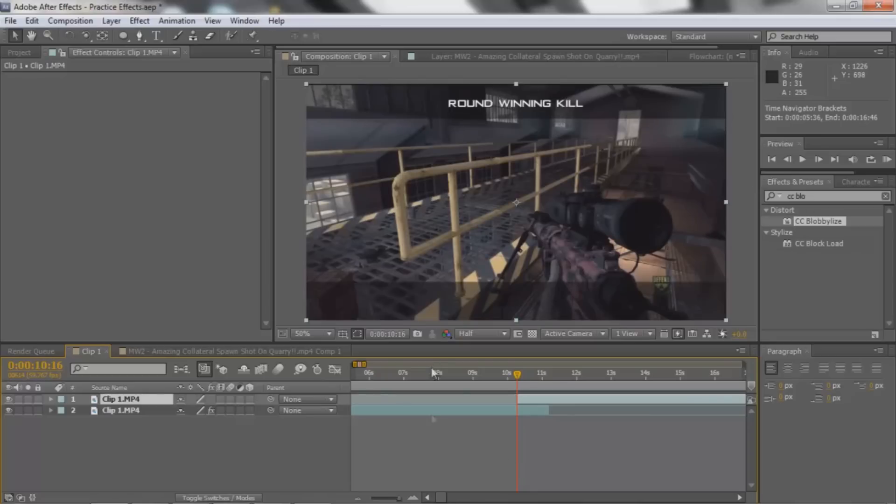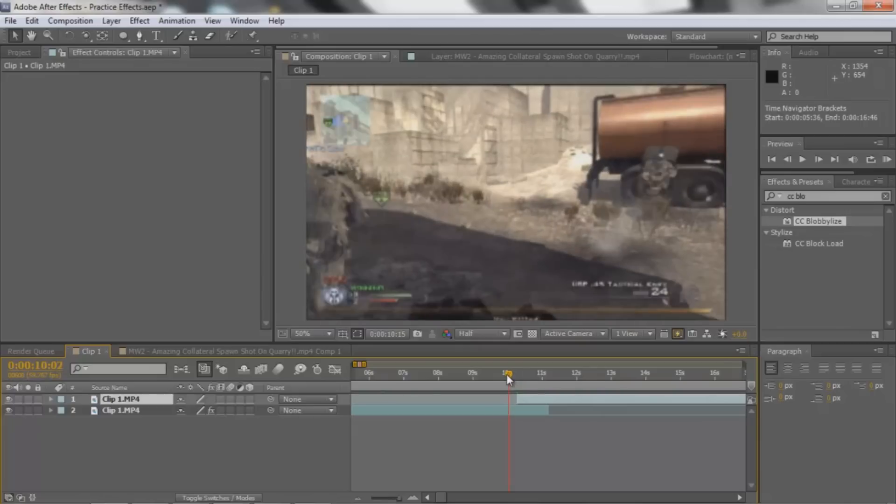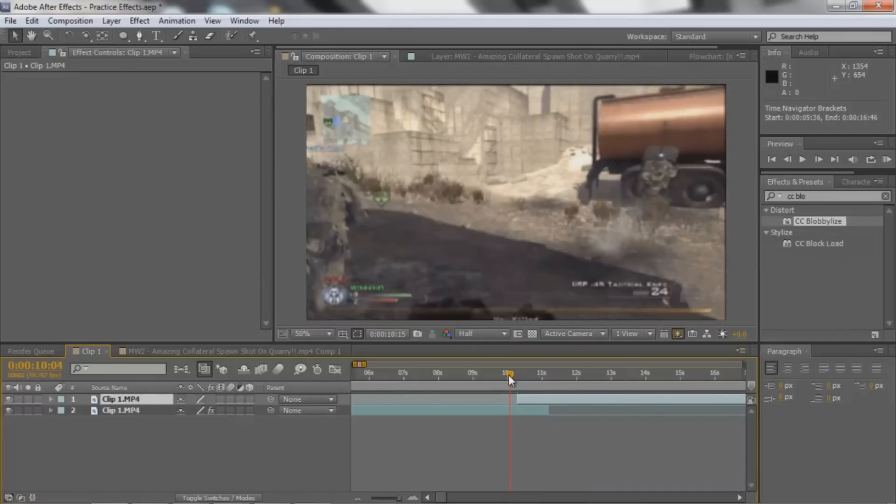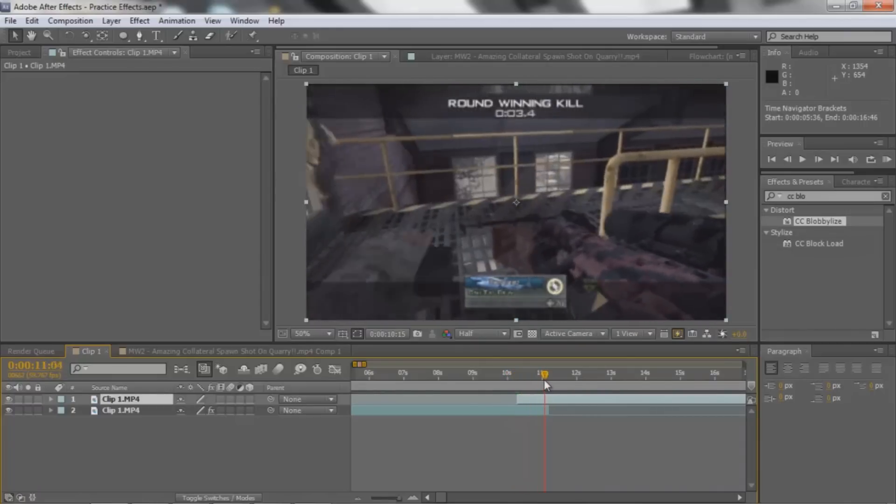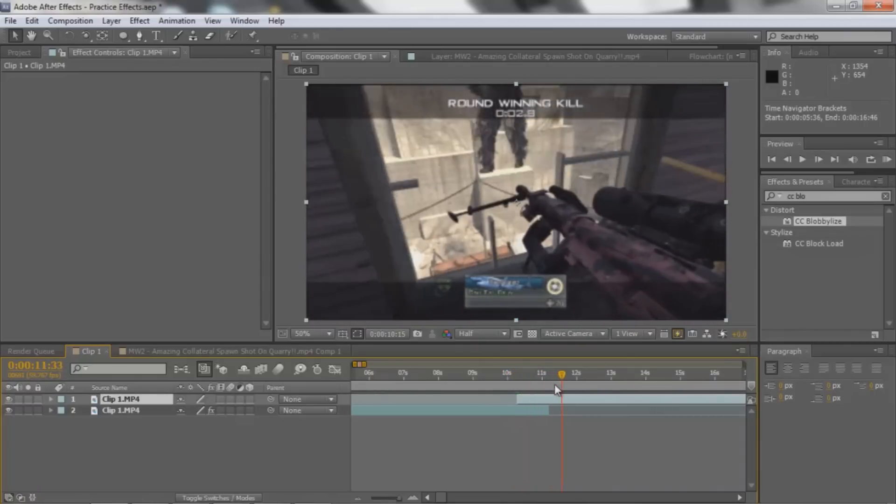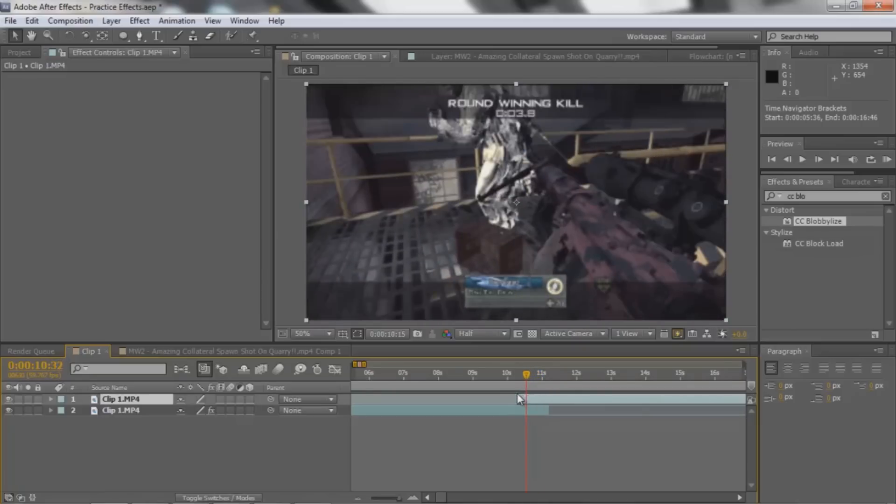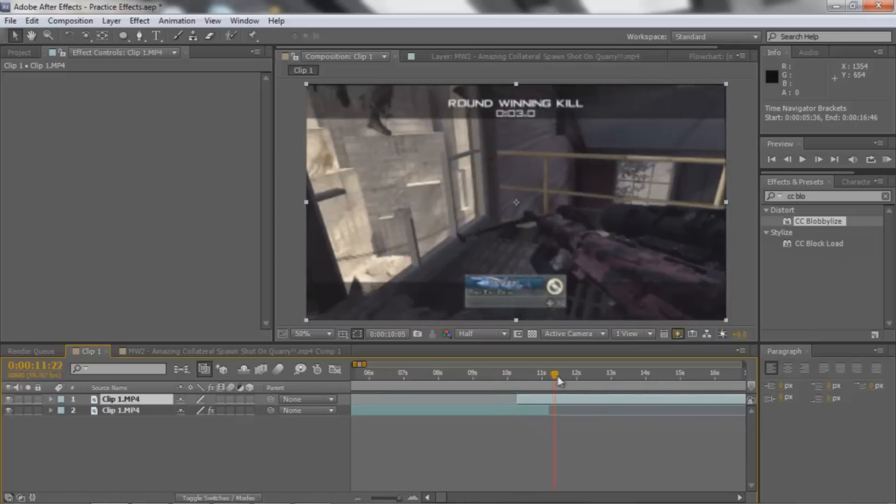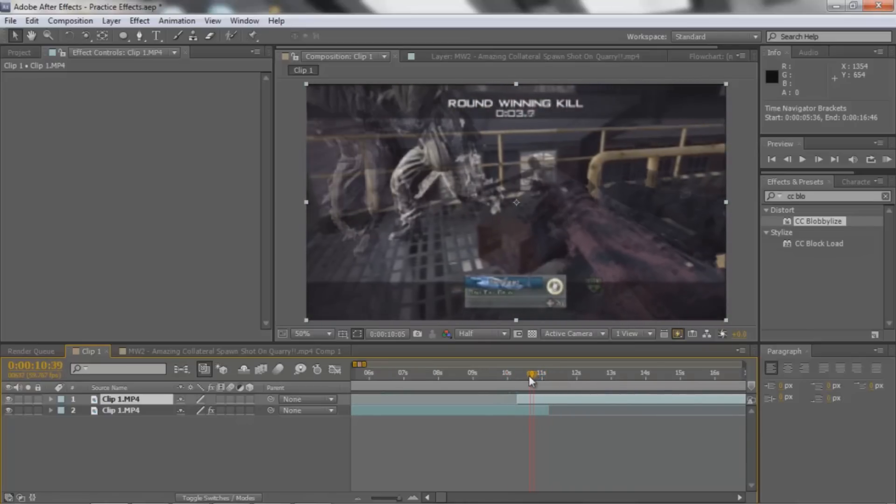So to do this transition, what you're gonna need to do is you're gonna need to have two clips, obviously. Right now I'm just using, I actually used this clip in the last tutorial, too lazy to get another one. And pretty much what it is, it's just like the trick shot and then the final kill cam.